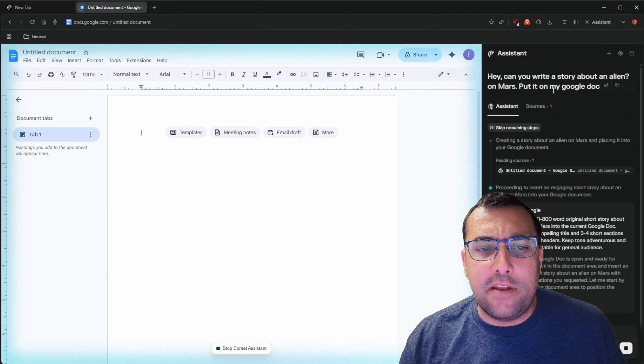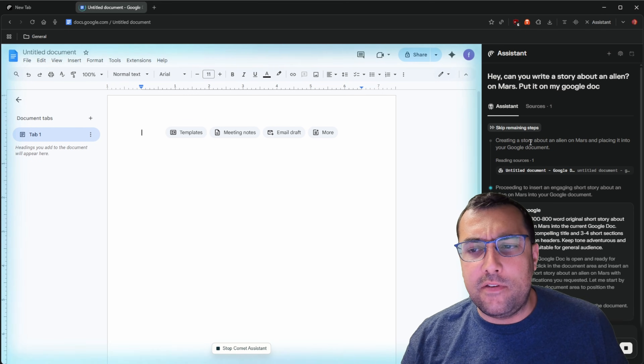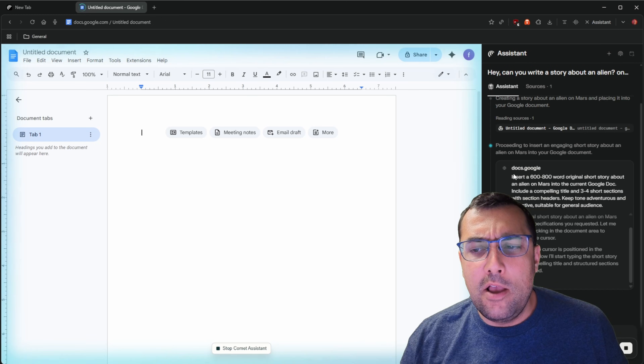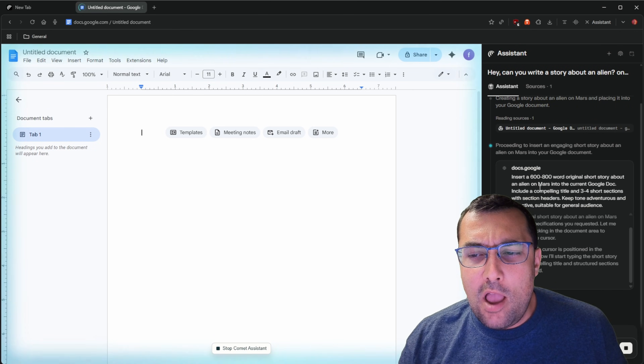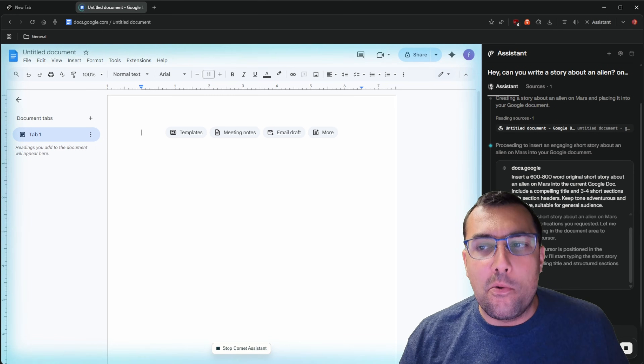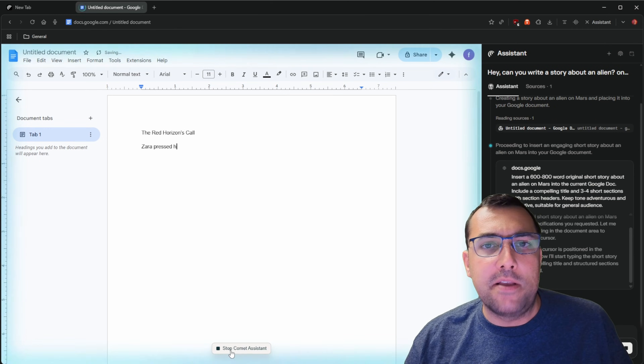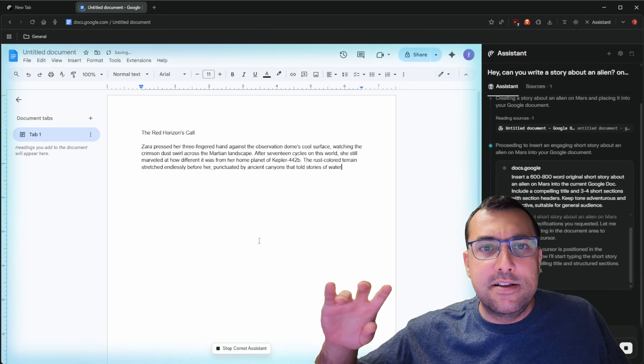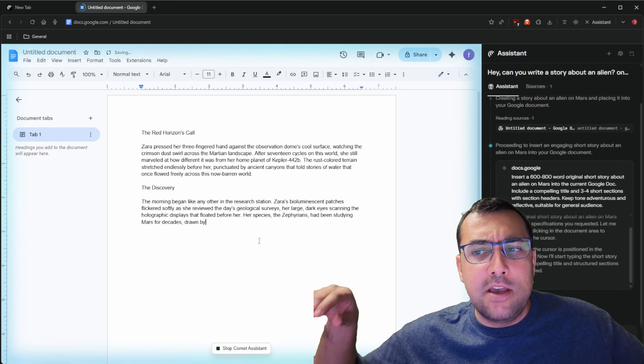So you can see on the right it understands that it has to write on the Google Doc. It says here are the steps, and it understands what it has to do. It's going to insert a 600 to 800 word original short story about an alien on Mars into the current Google Doc, with a compelling title and three to four short sections. You can see everything it's going to do in the assistant panel, and at the bottom there's a button that says stop Comet assistant. Right now our assistant is actually typing a story into the Google Doc based on our prompt.